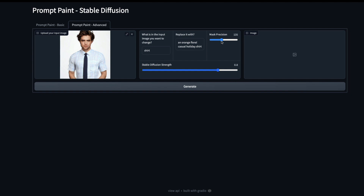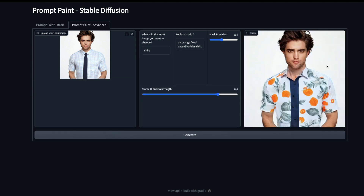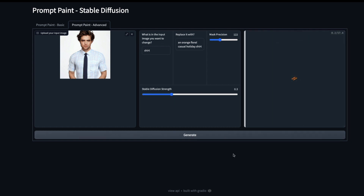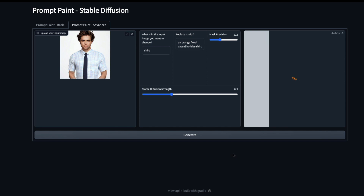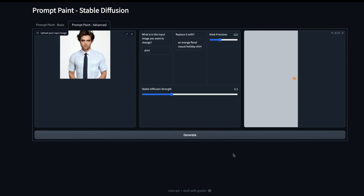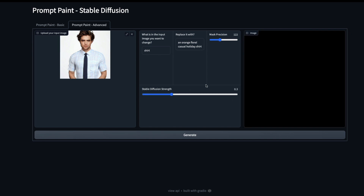Now I have the mask precision slider — let me increase it and see what happens. I'll click Generate. The mask precision is now 135 — let's see how effectively it works. As a take-home assignment, you could also show the mask image to the user, since we're already storing it. When I lower the mask precision to around 15 or so, you can play with the strength and see what difference it makes.